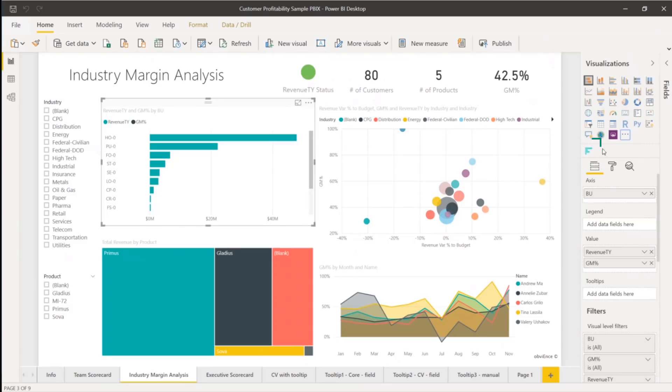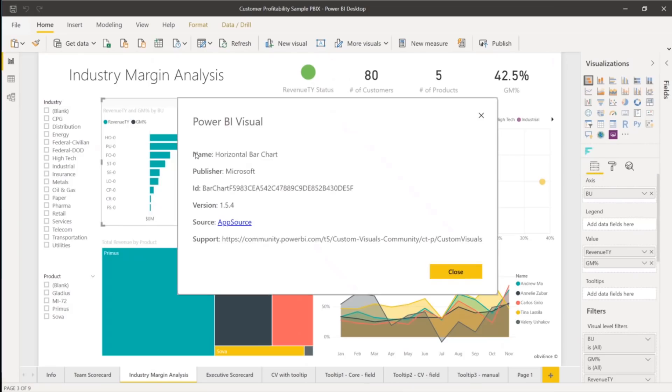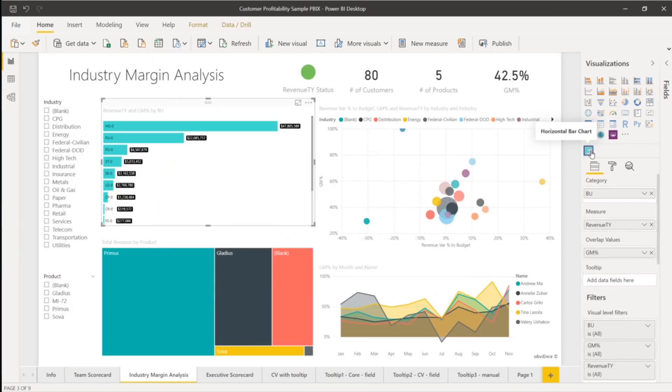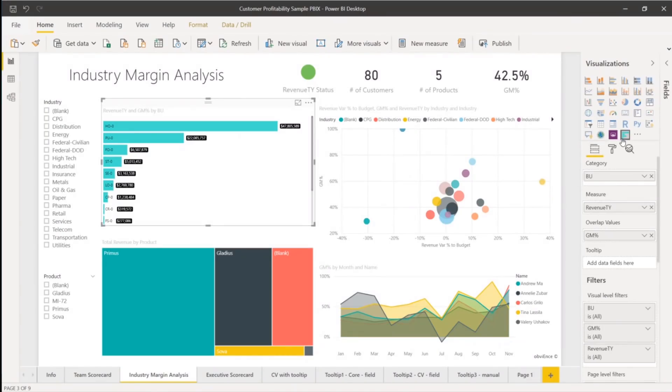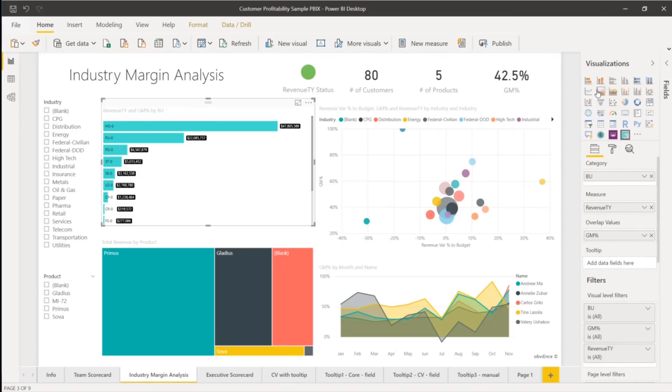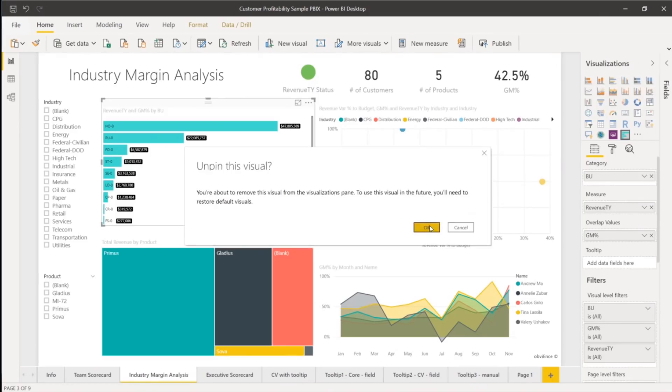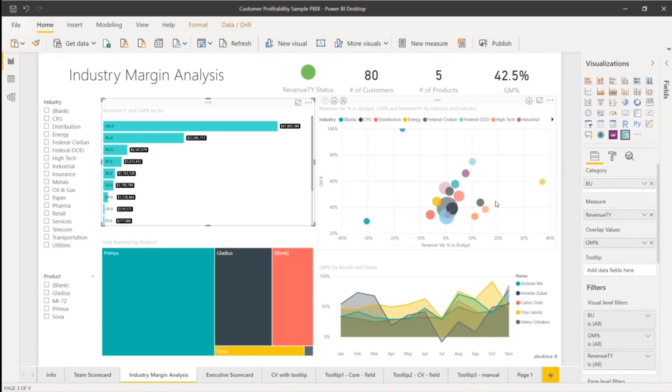But not in the favorites yet. We quickly verify that this is the one we wanted and try it out. If we like it, we can pin it to the visualization pane. And there it is in the favorites and now part of our default view. We'll also unpin the original bar chart, so it's no longer in the favorites.